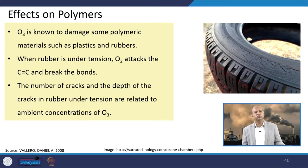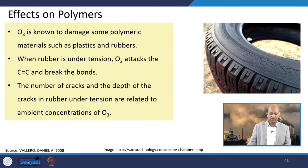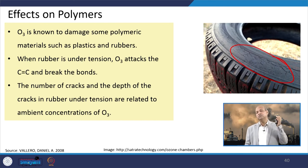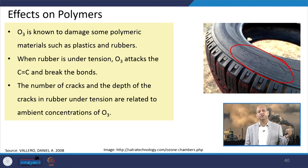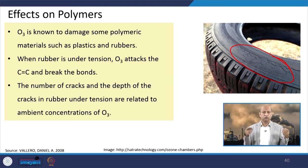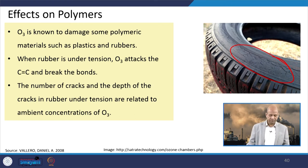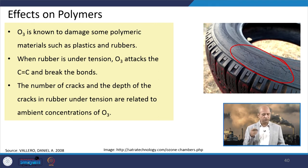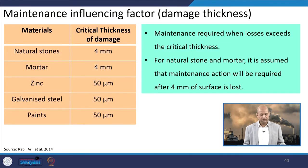When we see effects on polymers like rubber or plastic, they are badly affected by ozone because of its oxidizing nature. Cracks are developed by ozone. If ozone concentration in air is very high, your tires will be damaged very quickly, which has an economic effect. The number of cracks and depth of cracks in rubber further increase depending upon the ambient air ozone concentration and the usage of the tires.